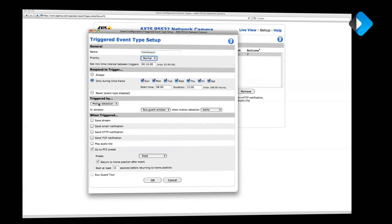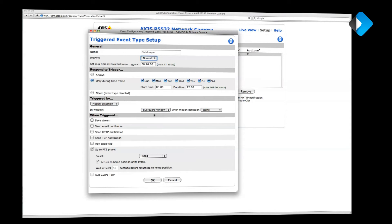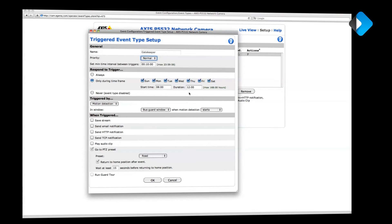Basically the event in my case is triggered by motion. I've pointed my camera at an open road and when buses drive by, I want to get a notification so I can be just in time when the bus arrives. The event is only triggered within a timeframe starting at 8 o'clock in the morning and with a duration of 12 hours, so approximately 8 o'clock in the evening.